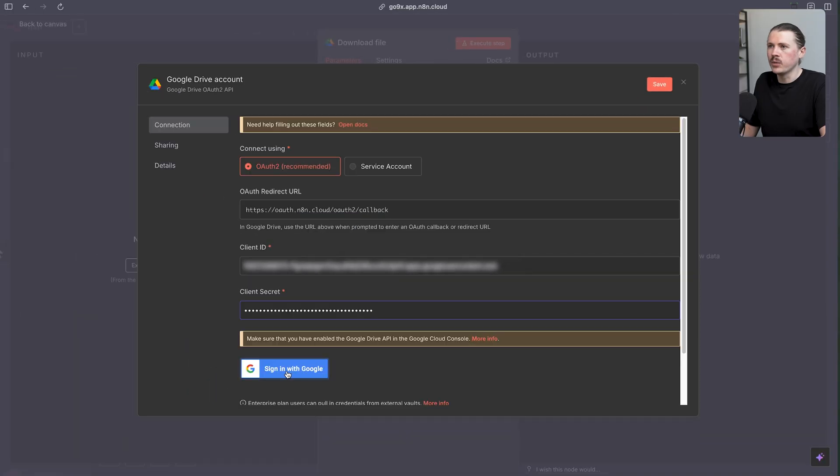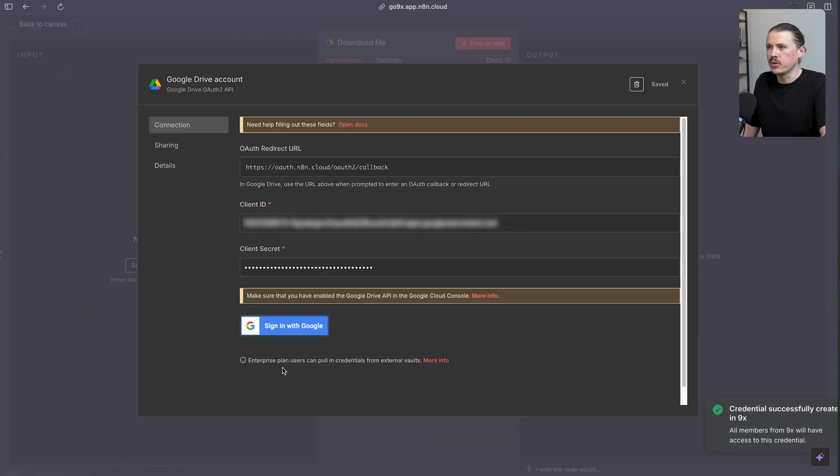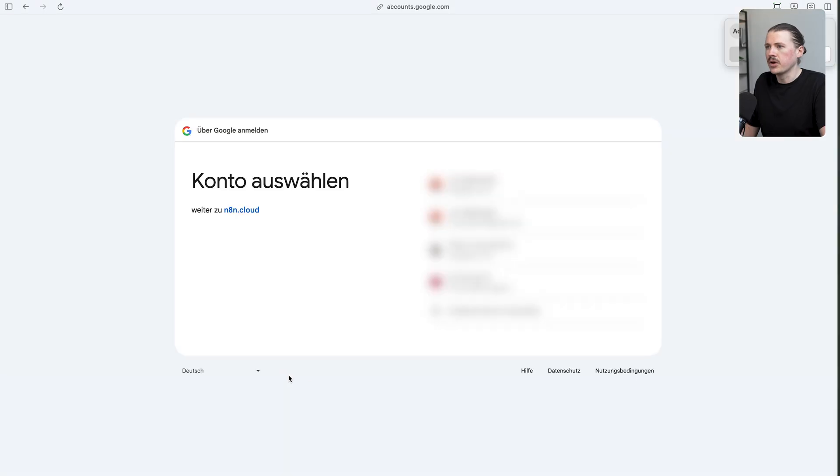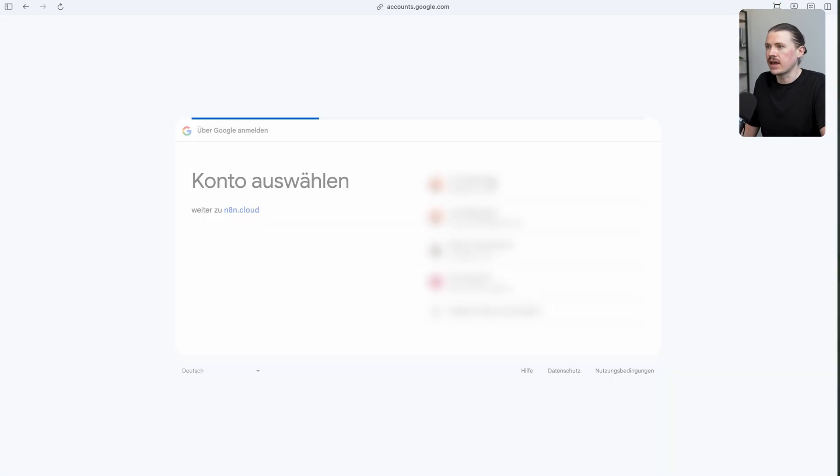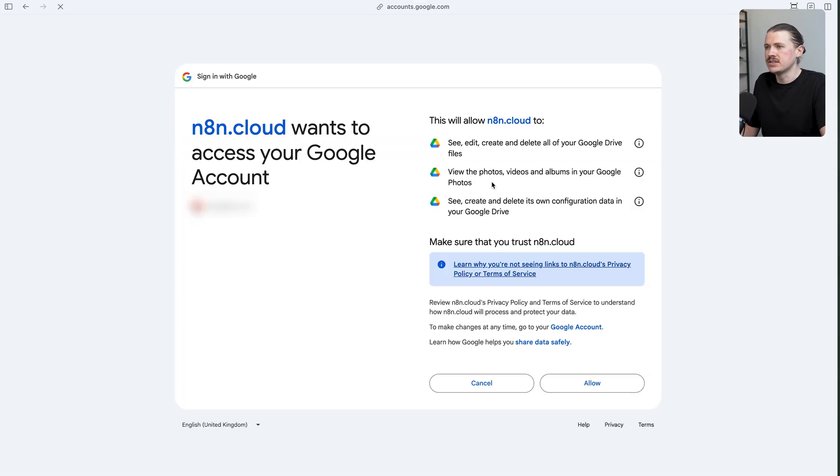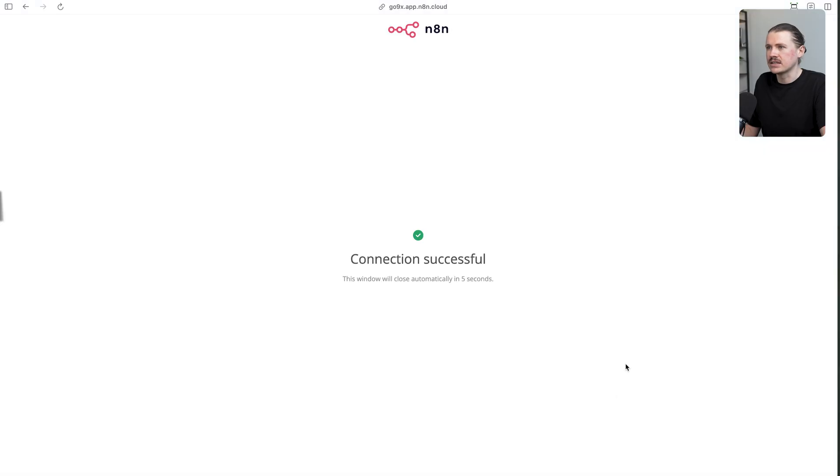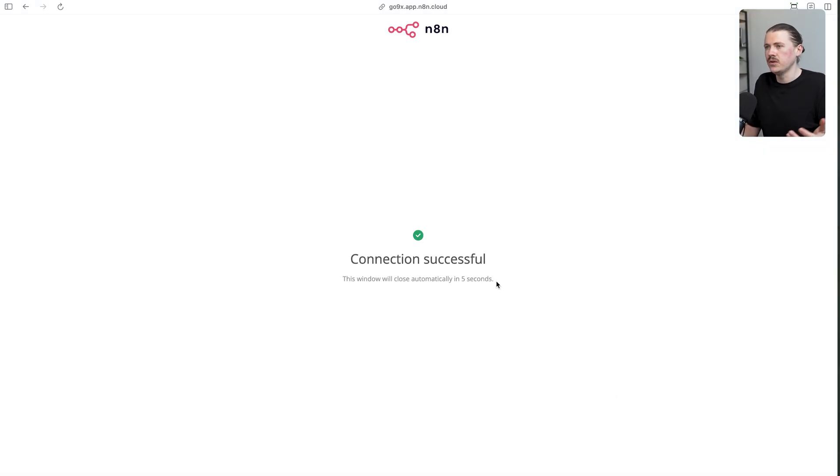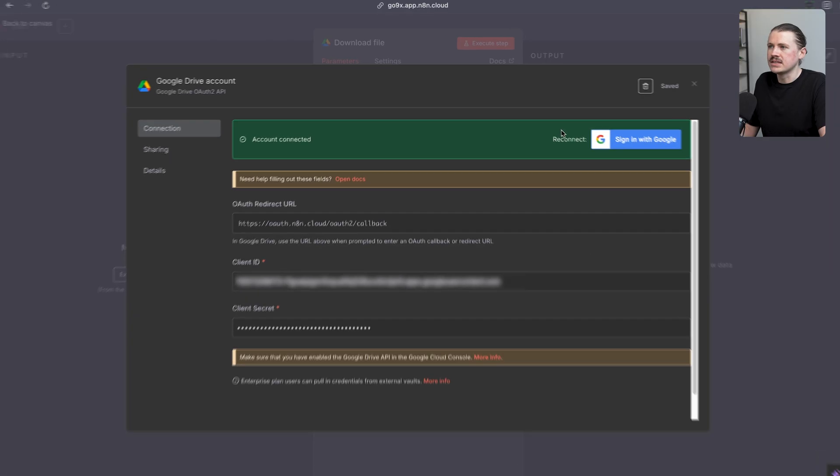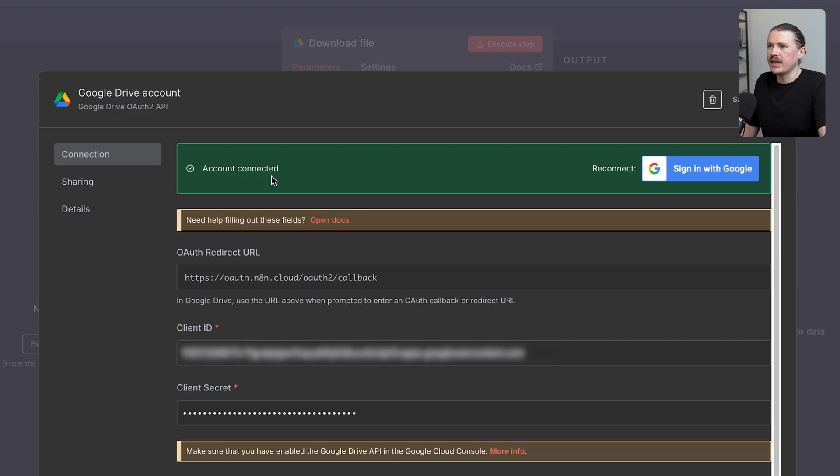Now back in N8N, we can test this out. I'm just going to select sign in with Google. I'm going to select the email address that I used and just added as a test user. I'm going to allow N8N cloud to access my Google Drive. Here we can see the connection was successful. We can see here in N8N that account has been successfully connected.